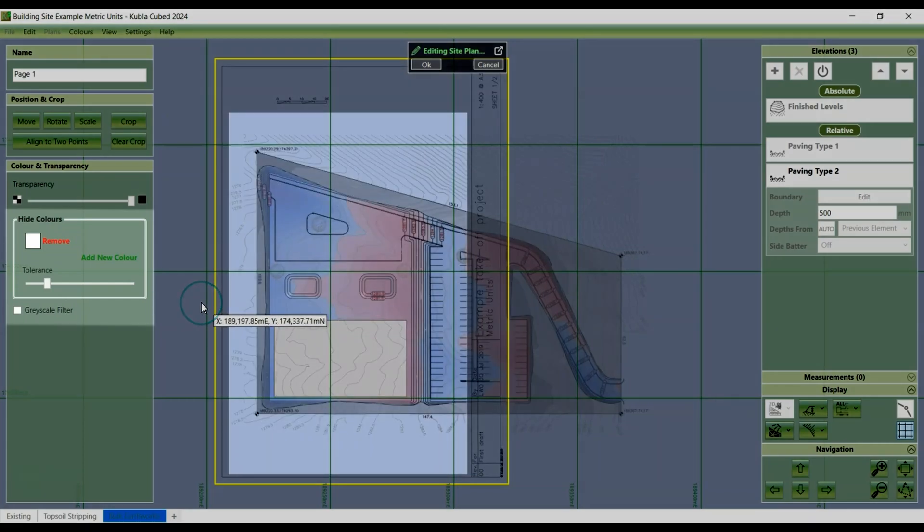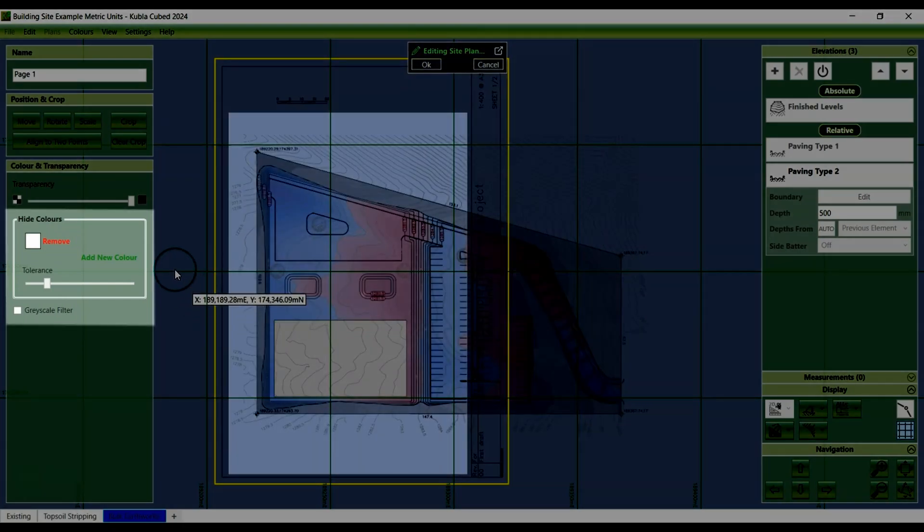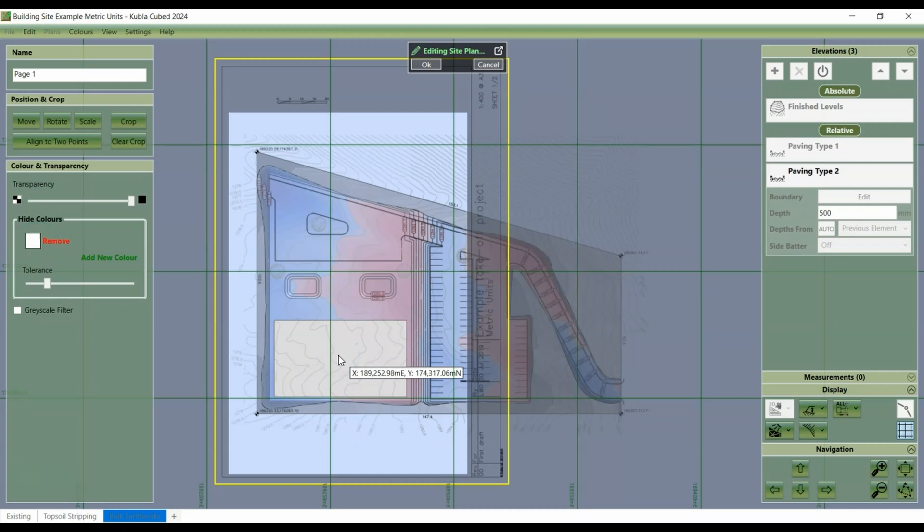When a site plan is loaded, the colour white is hidden by default, allowing you to see the terrain underneath.